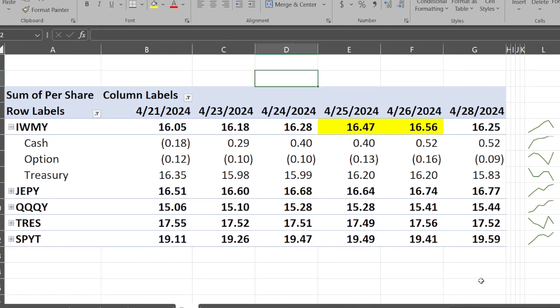For IWMY, this is a nice little bump up in terms of price - $16.05 to $16.25. You'll notice the ones in yellow - sometimes the Defiance website doesn't update things fully, they're kind of late. I did my best to give you the accurate prices. Cash actually started off at negative 18 cents, so that's not good, but eventually shot back up to 52 cents.